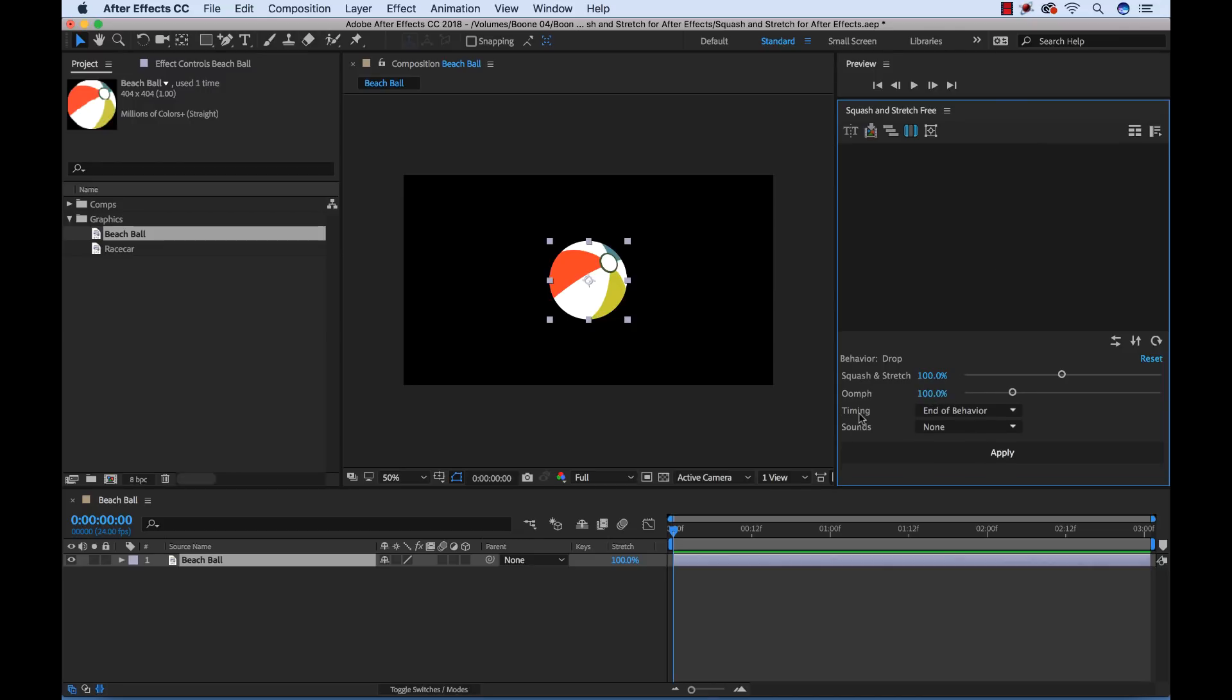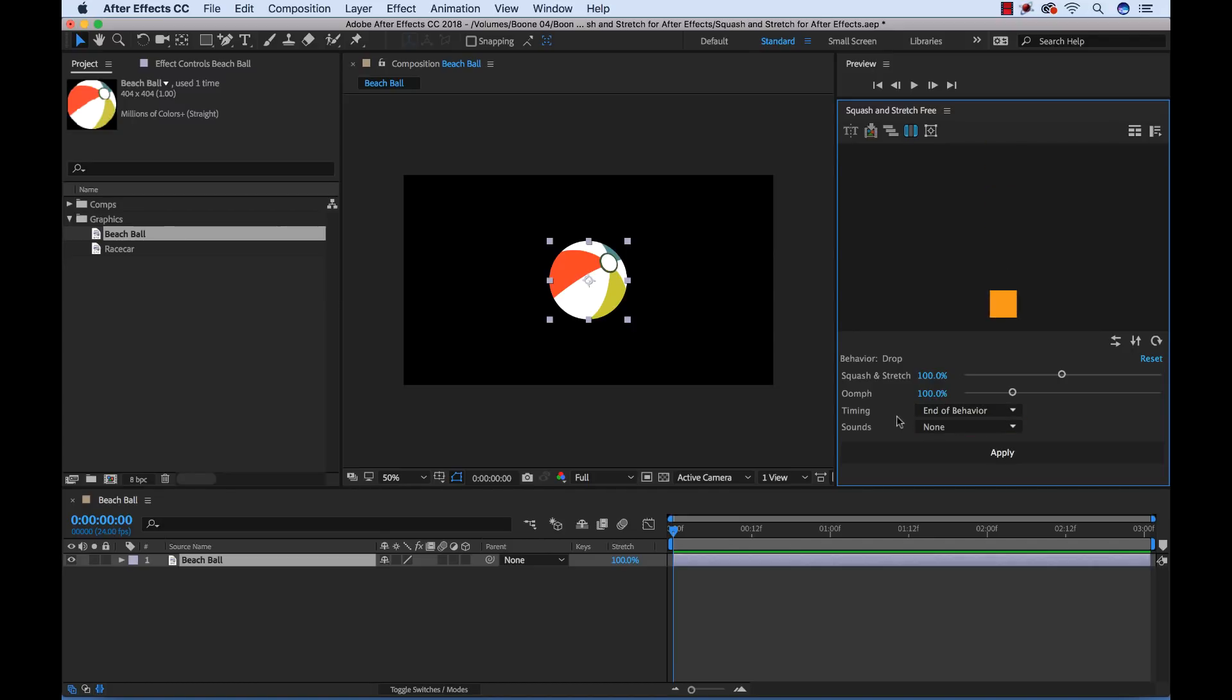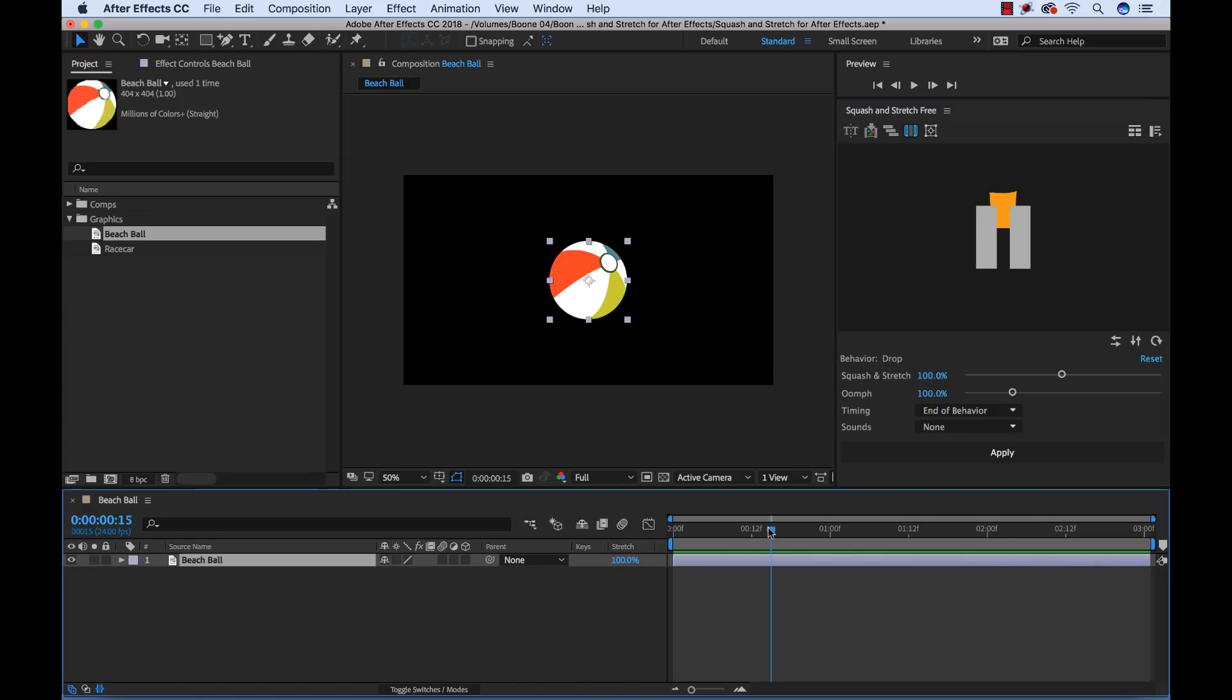I can adjust the timing here. Sometimes with certain behaviors you can have them start at the beginning of the behavior or the start of the behavior or the end of the behavior. So this is set to end of behavior. I need to position my playhead where I want my ball to finish bouncing. I'm going to select the two second mark.